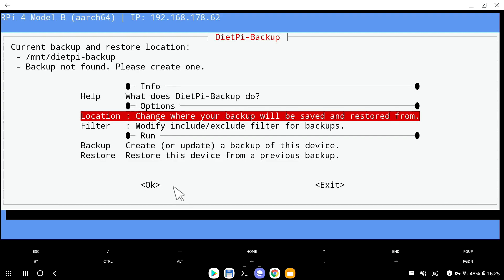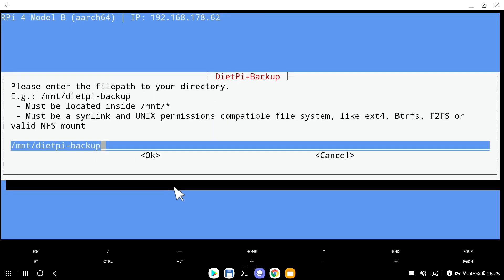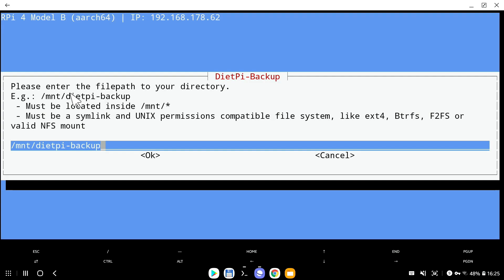First thing, we need to go into locations and then choose manual. By default, the DietPi system will backup and store the backups inside the Mount slash DietPi backup folder. But this is not the place I want to store. Mount folder and specifically this subfolder will be located on the microSD card. In this case, when the backup is a gigabyte, gigabyte and a half, it's not a big deal. But somewhere down the road, each backup folder will be 10, 15 gigabytes in size.